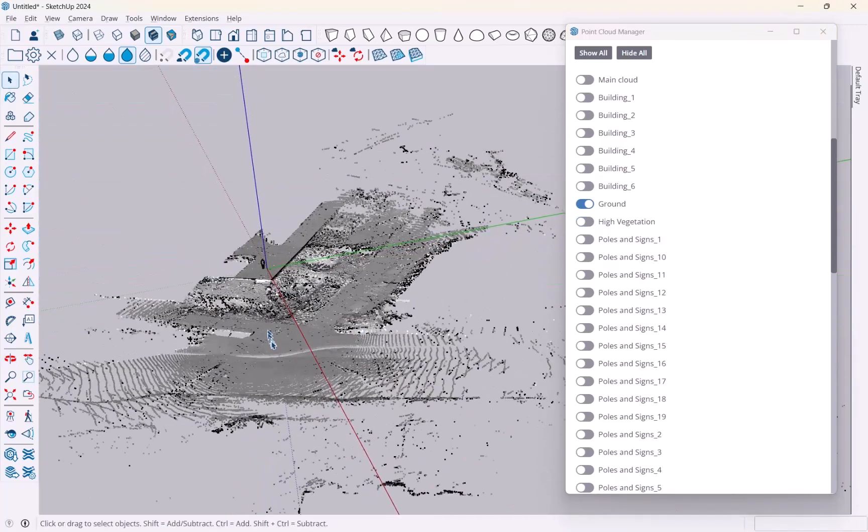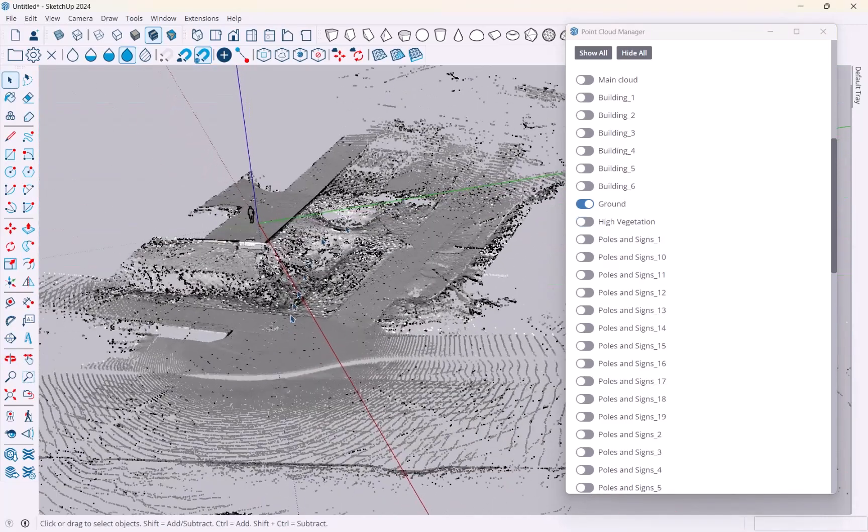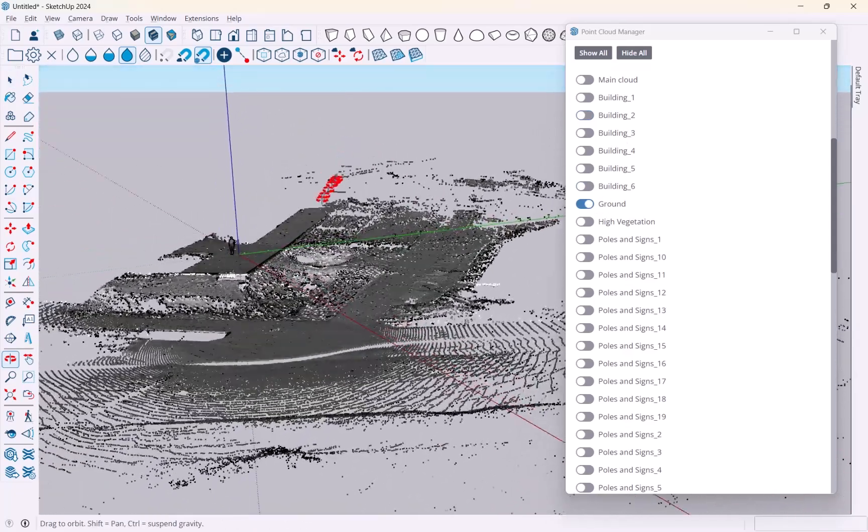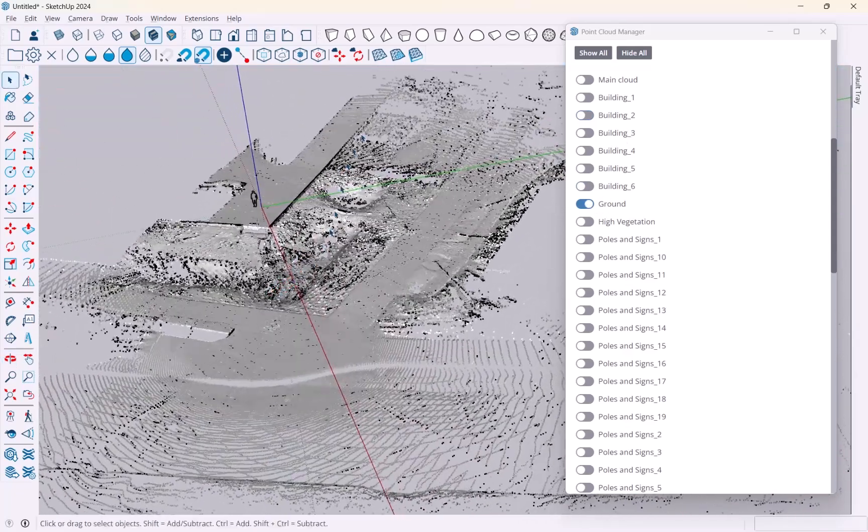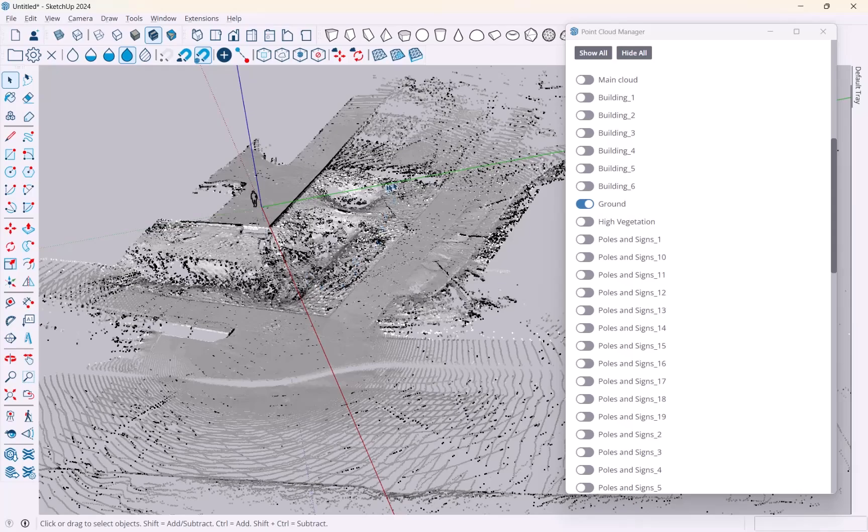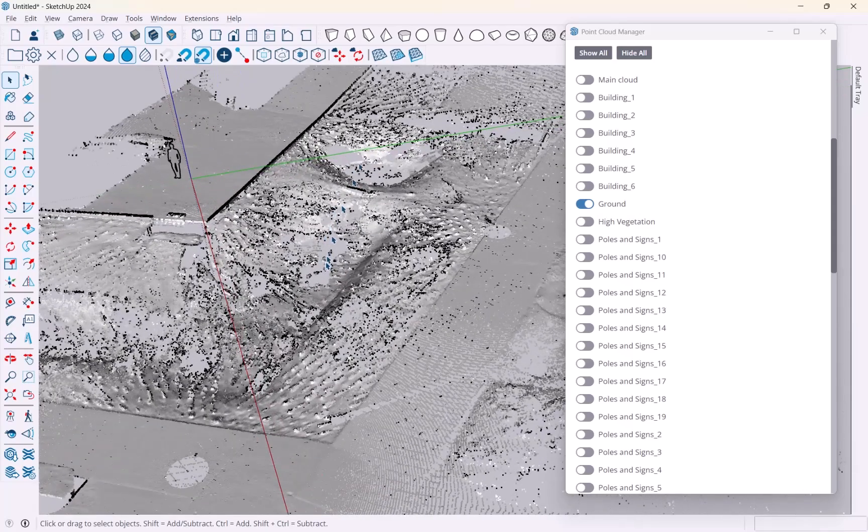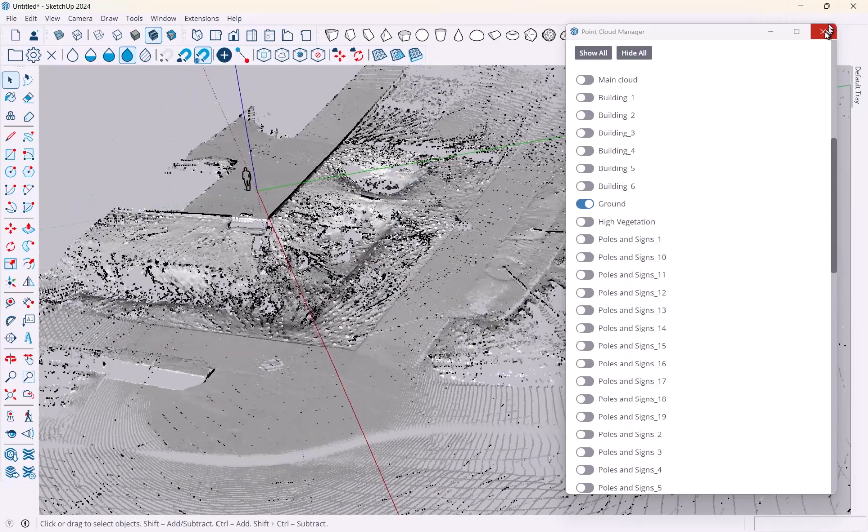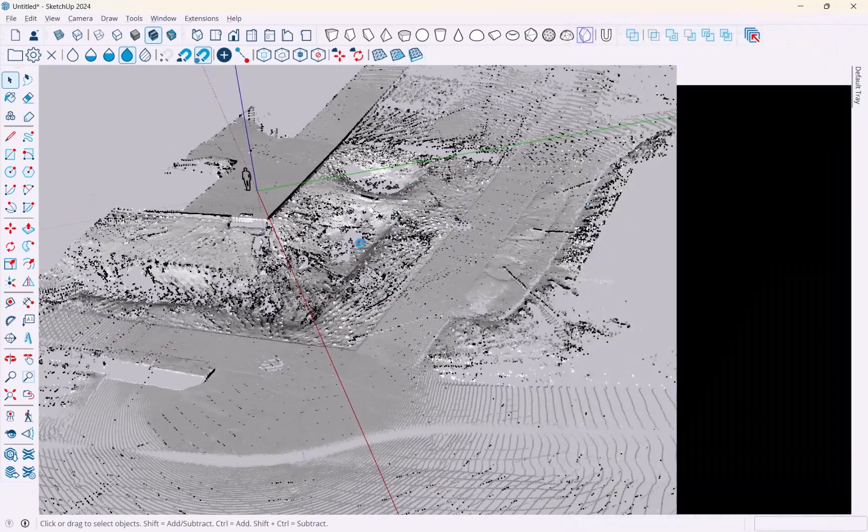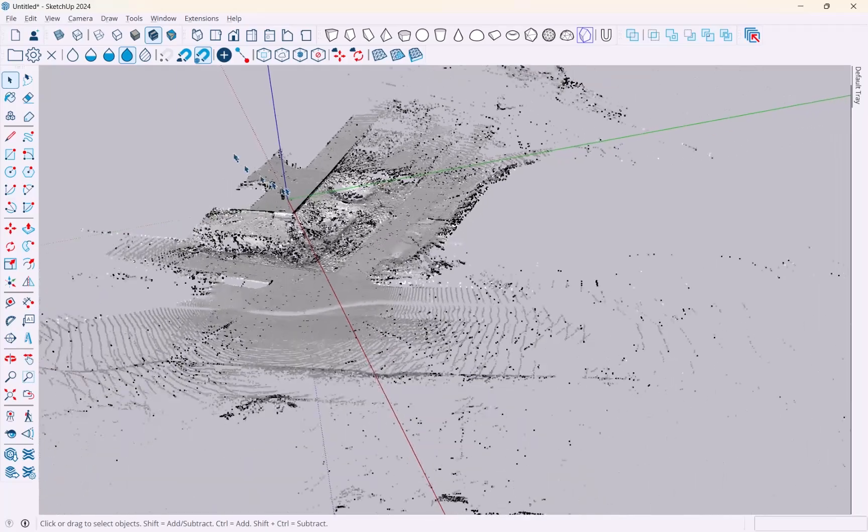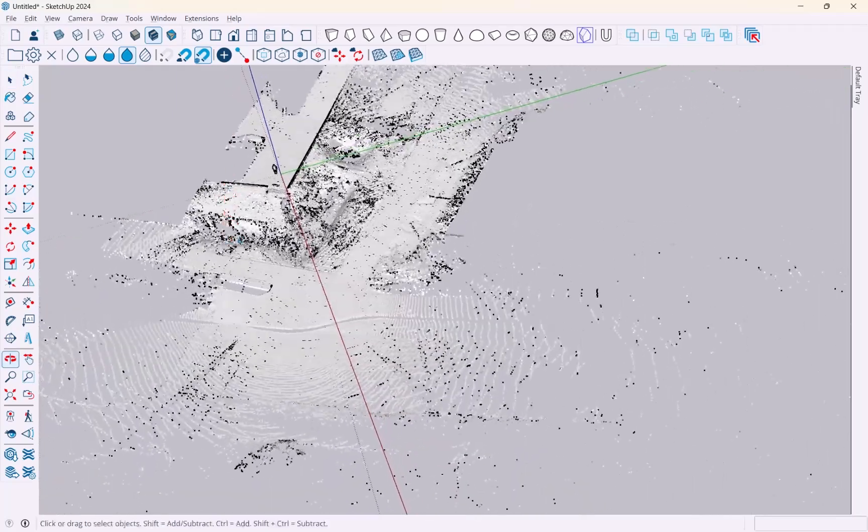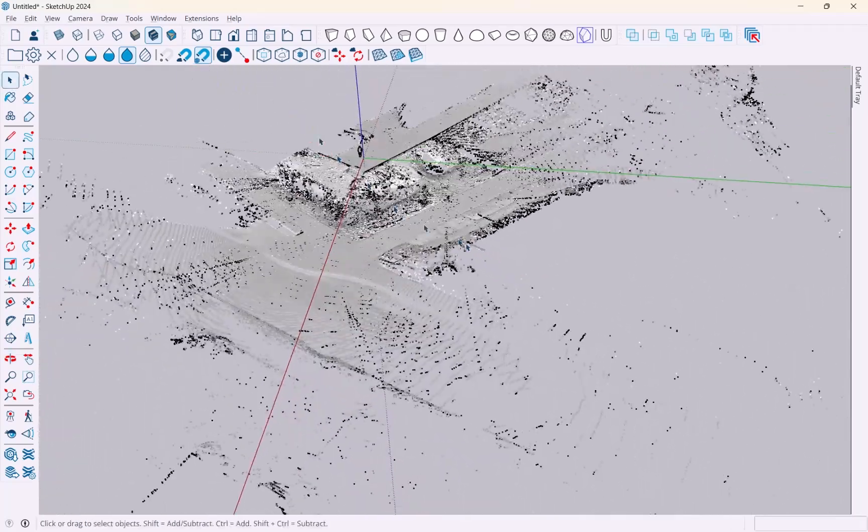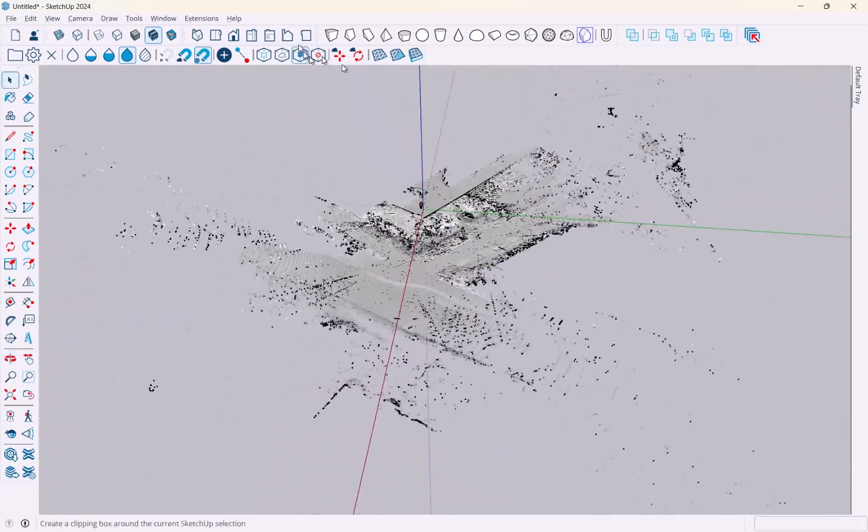This happens in the processing software RealWorks in my case, but you may have a different one. I'm just going to turn the ground on because ultimately I want to create a ground mesh for what I have here.